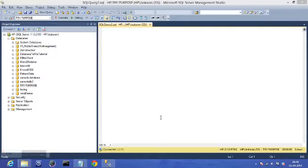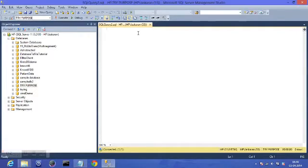Hey there, this is my fourth tutorial in a series of SQL tutorials. Today we'll be doing queries for creating a table and modifying some of its attributes. We have created tables graphically in the first tutorial — if you haven't watched it, you can go back and watch that tutorial.